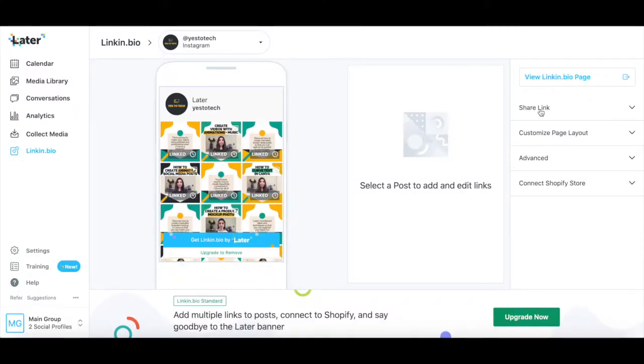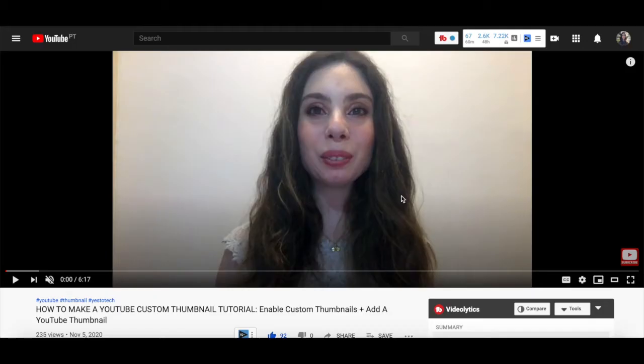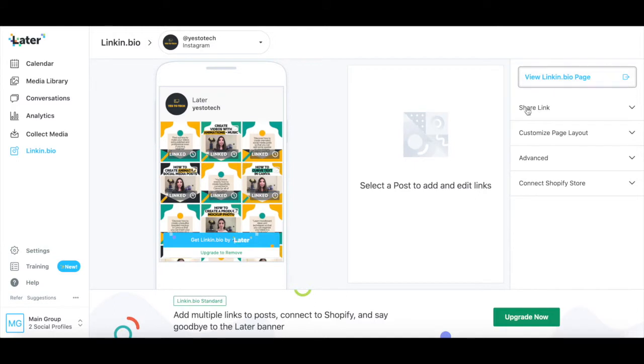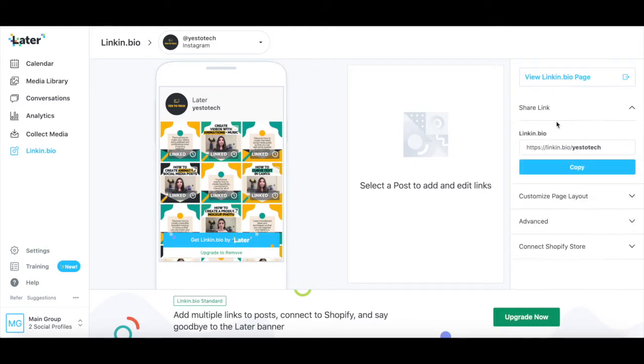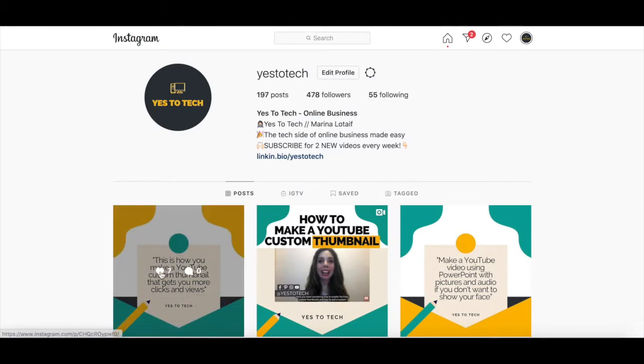On the right-hand side of your screen, you'll be able to click to view your link in bio page, if you already have one, as well as click on any Instagram post to access its clickable link. From this same page, you can also customize your link in bio link, which is the link you'll add to your Instagram bio, in order to make your Instagram posts clickable.